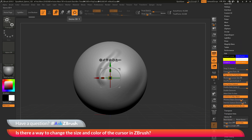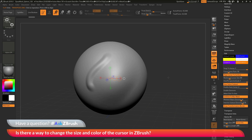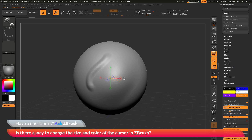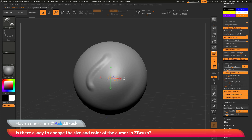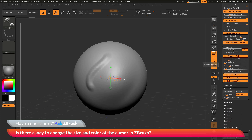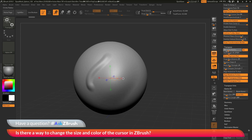If you exit the Gizmo 3D, you'll get the Transpose Line cursor. The Transpose Line also has a set of properties. Go back to Preferences and down to the Transpose area. In there you can adjust the circle radius and the axis length, so you can customize how the Transpose line will look inside ZBrush.